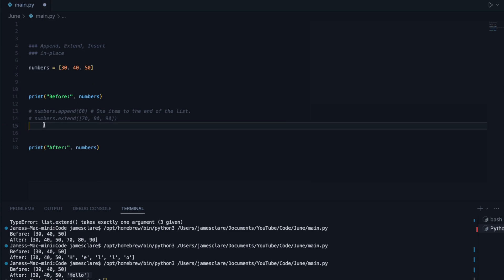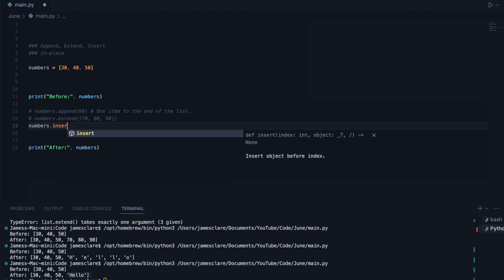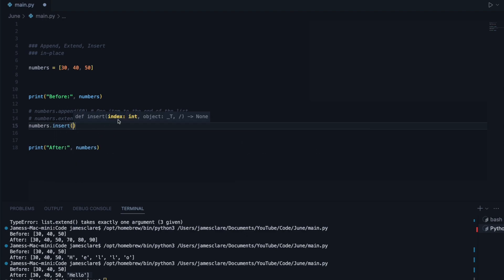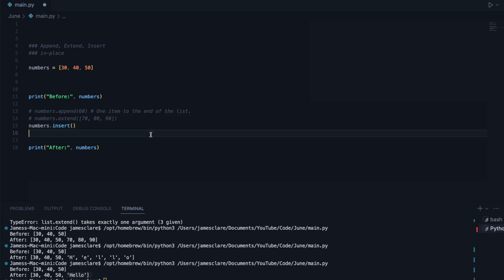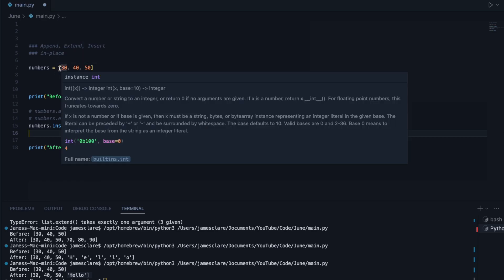And then the last one we have is insert. So if we call numbers.insert, this one's a bit different because it takes two items. We see here it's prompting me for an index, then an object. Now, if you're not familiar with what an index is, an index is simply a place within a list.